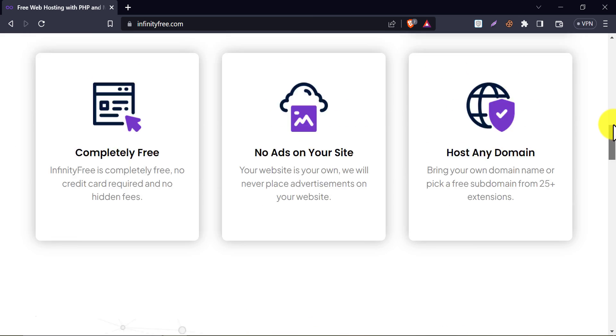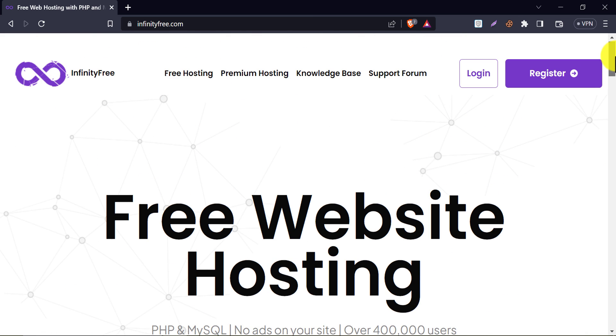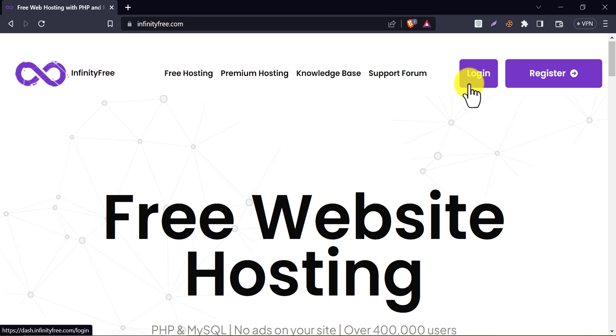So, let's get started. If you already have an account then you need to login. But as a new user, click on register.